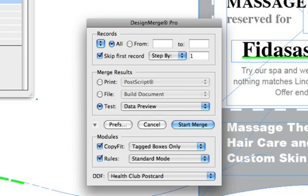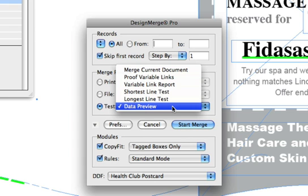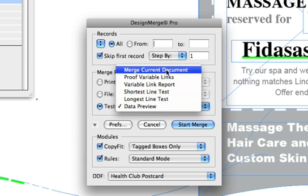In the next section, you tell Design Merge what you would like to do with the merge results. Here there are several options for Print, File, and Testing. In this case, we are going to perform a Data Preview operation. So I'll just select that from under the drop-down menu.